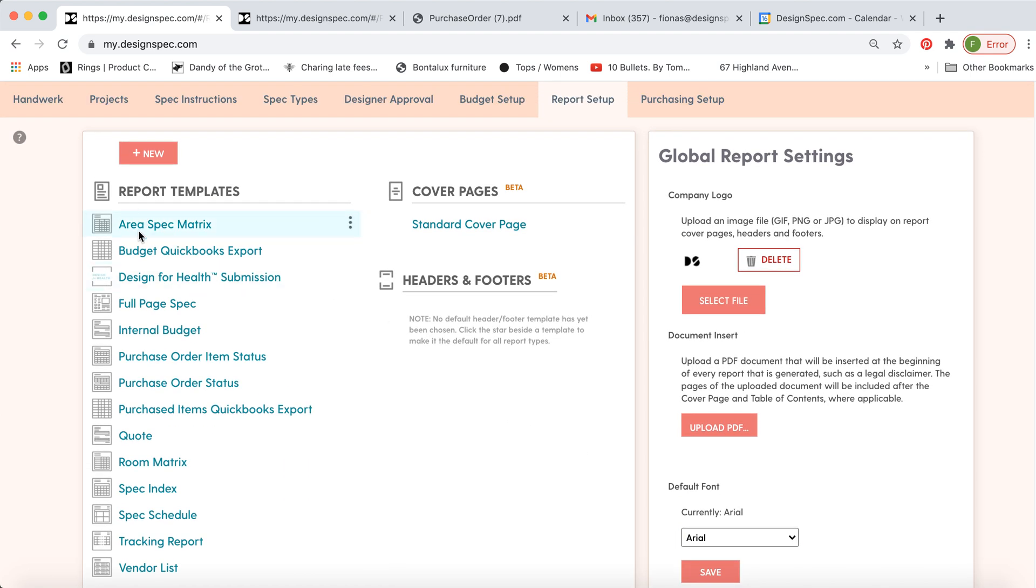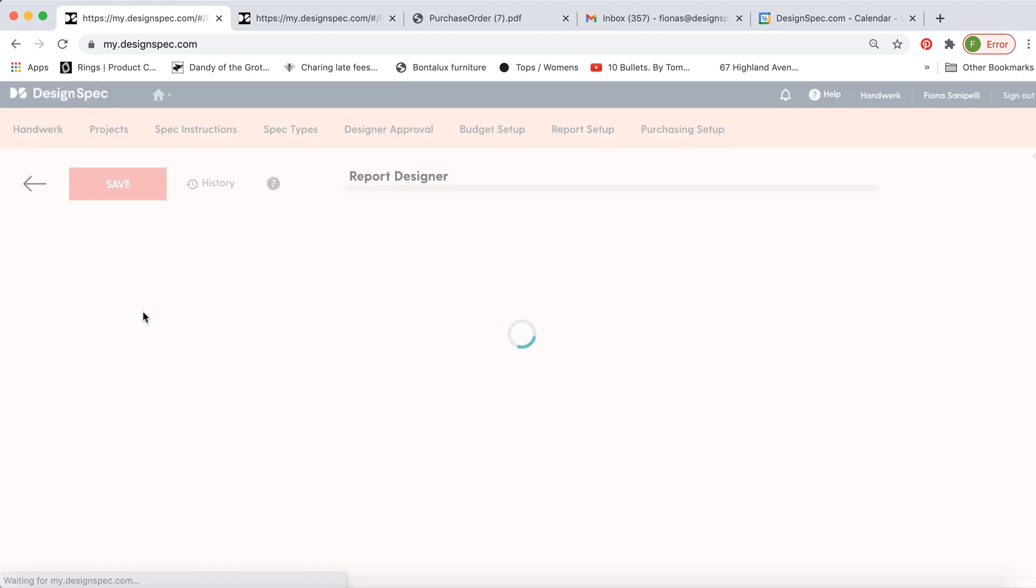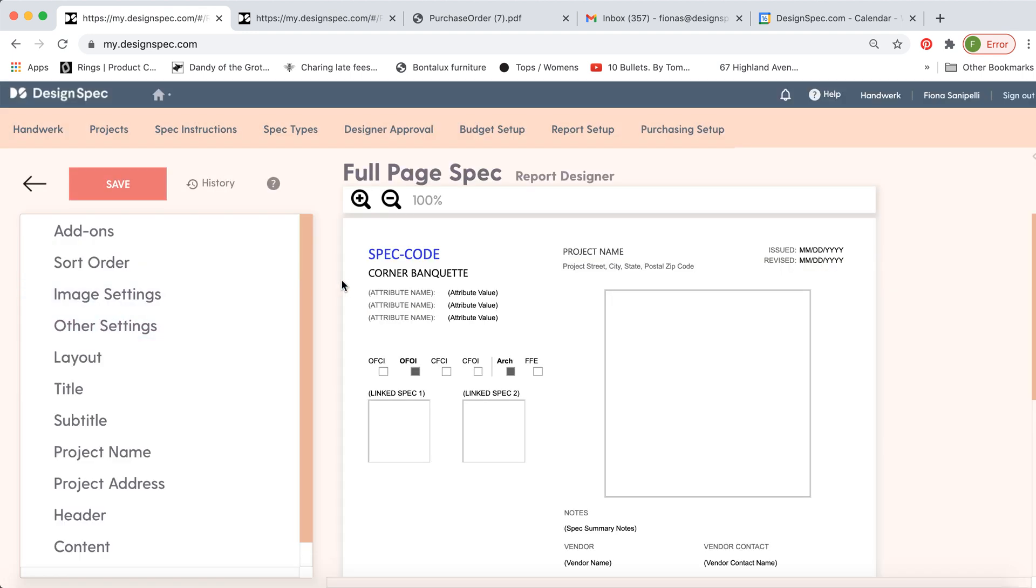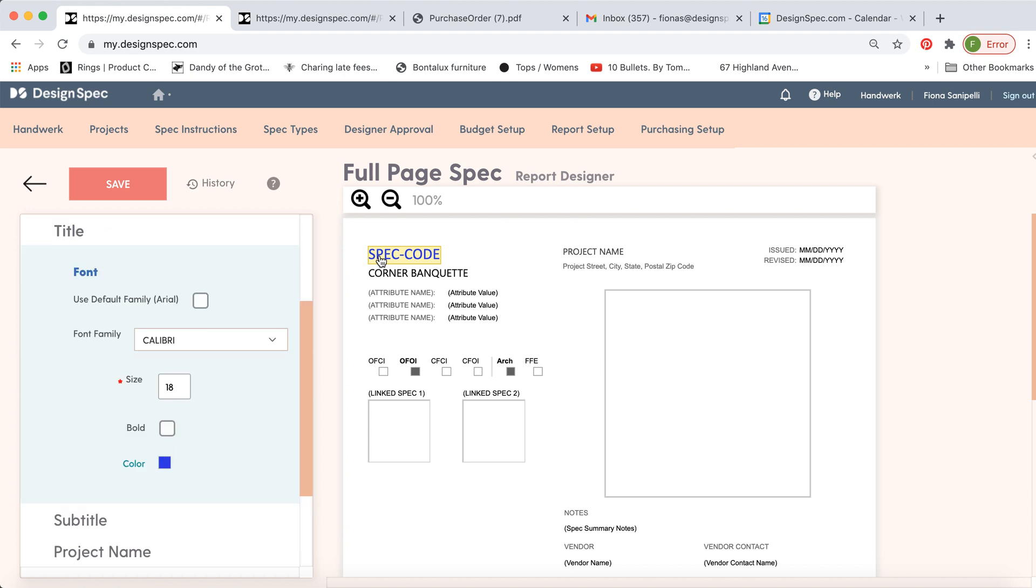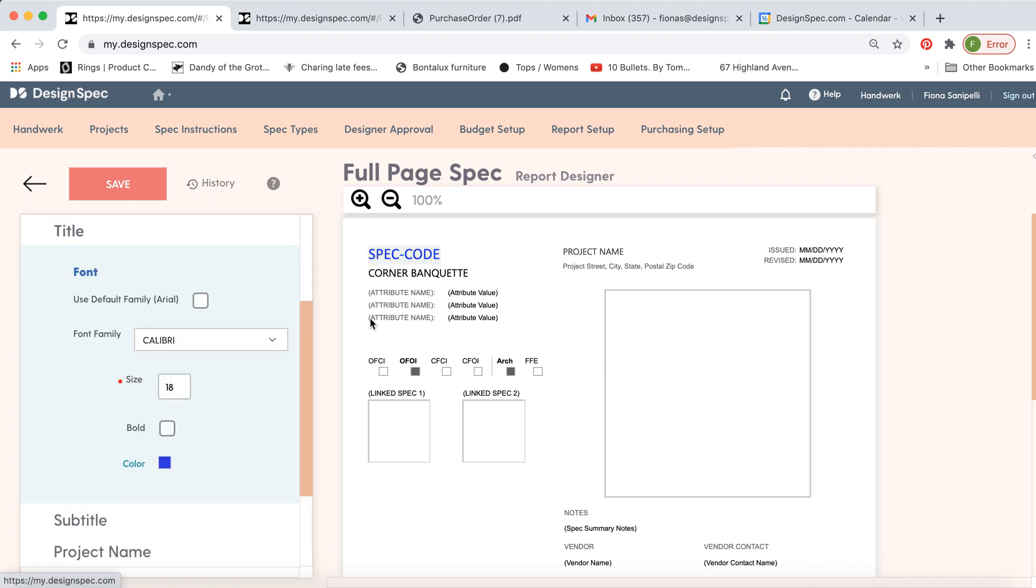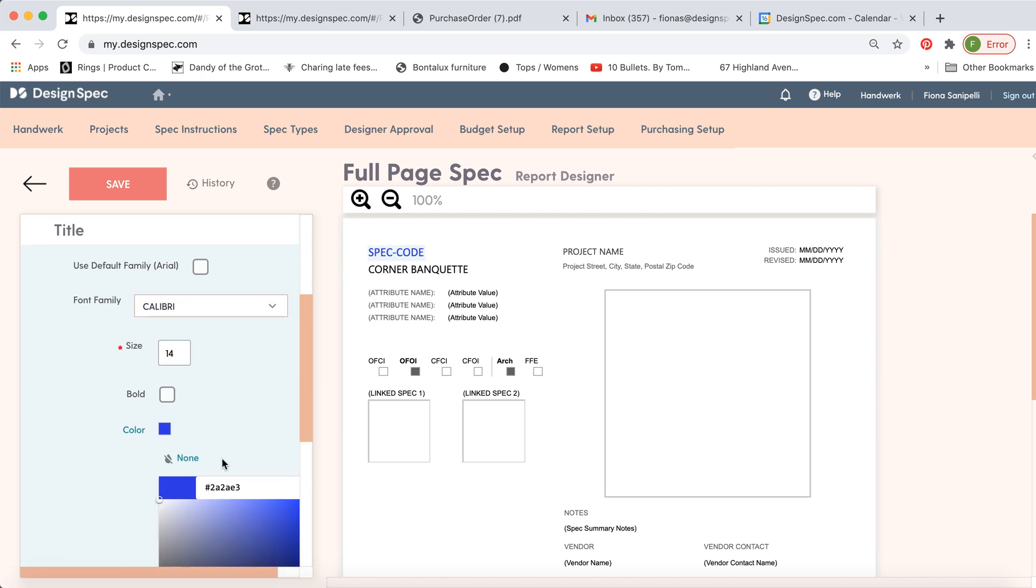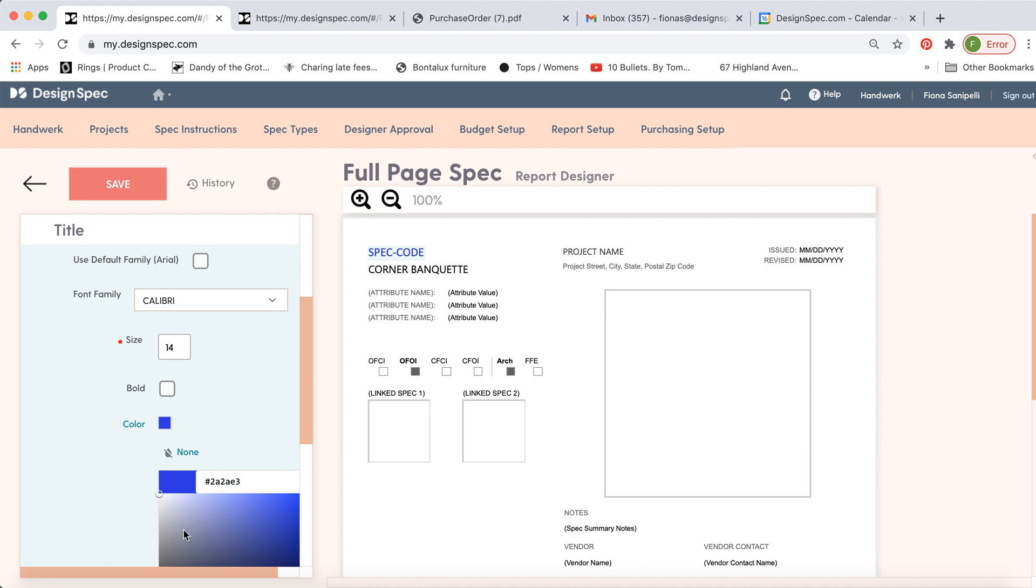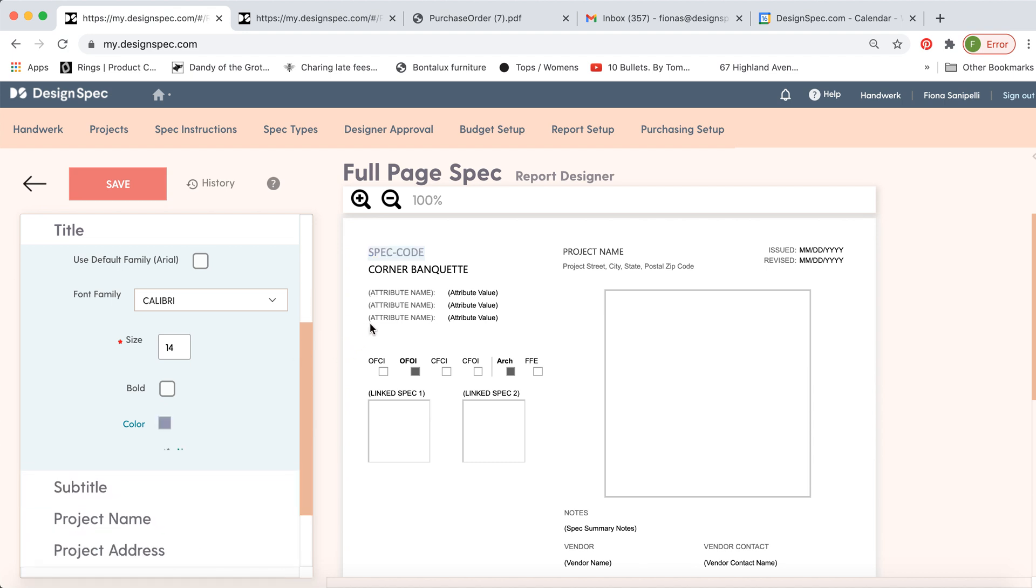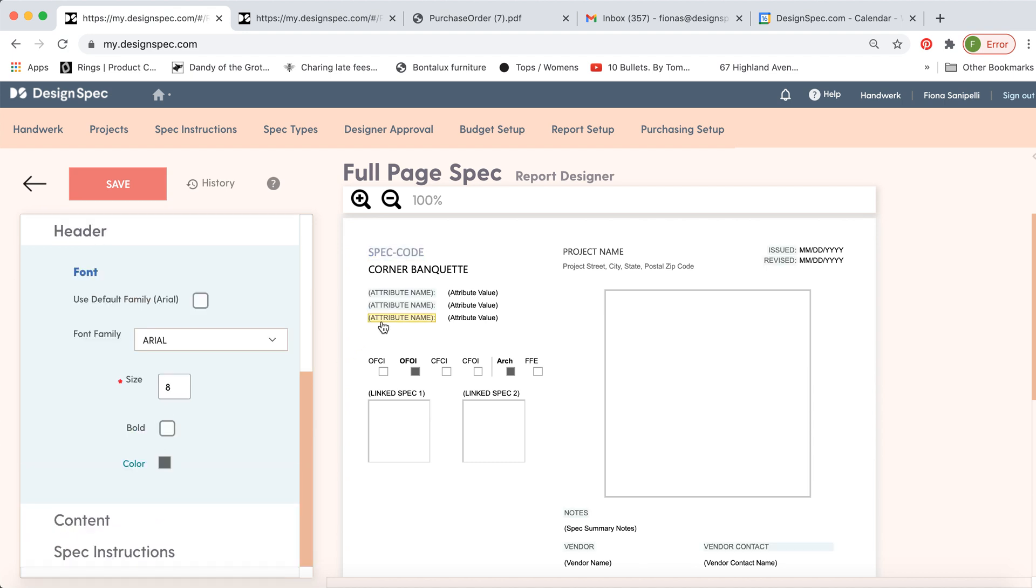You can see we have a number of reports by default included. You can make a few adjustments to the font. So click on the item you'd like to change and you can adjust the font itself. You can change the size and you can change the color. And this goes for anything you click on. You can make adjustments to make this a little more branded to your firm.